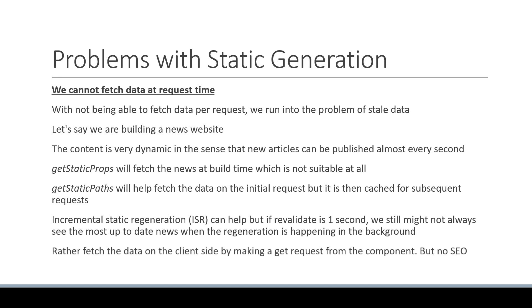You would much rather fetch the data on the client side by making a GET request from the component. However, in doing so, you have lost the benefits of SEO. And for a news publishing website, SEO is of the utmost importance and simply cannot be neglected.